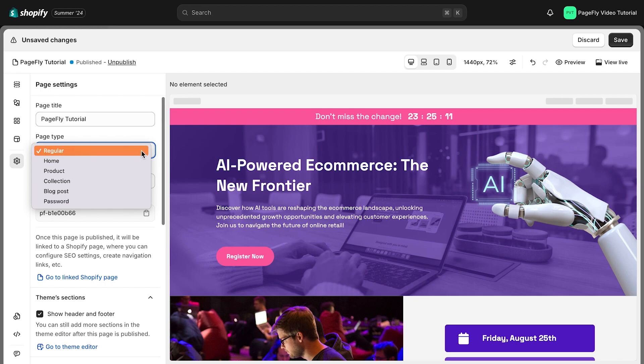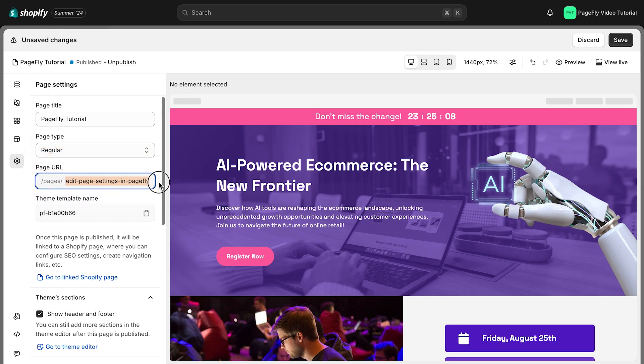The page URL will be shown below. Please note that the page URL, additional info, and page assignment will change according to the page type.